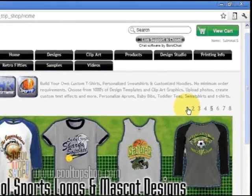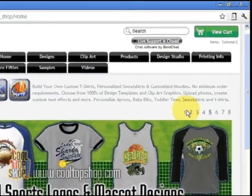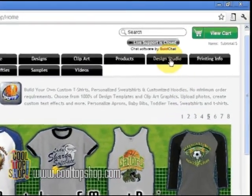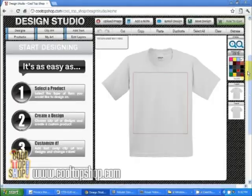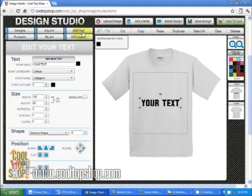First, make sure you're working in the design studio by clicking the design studio tab. To add text to your garment, click on the add text button.